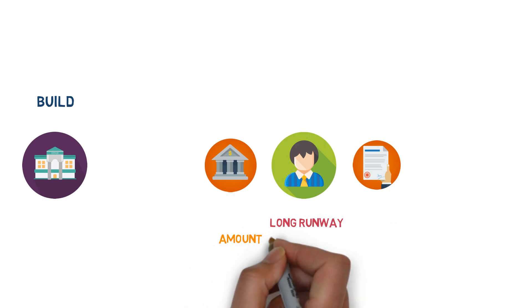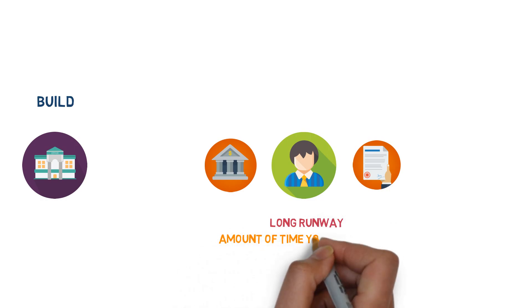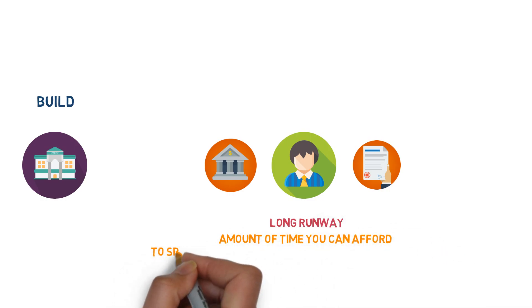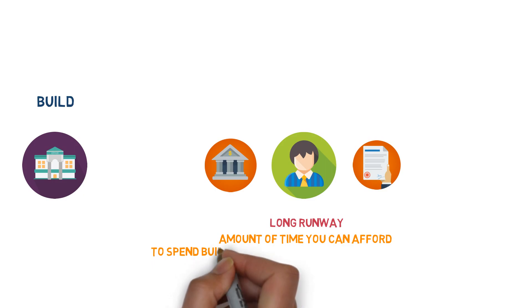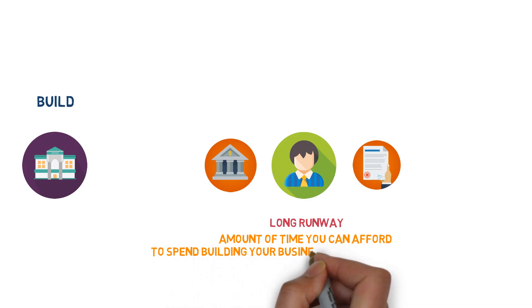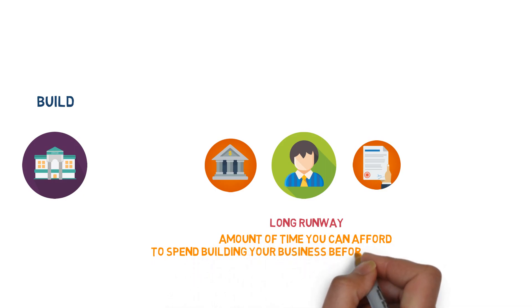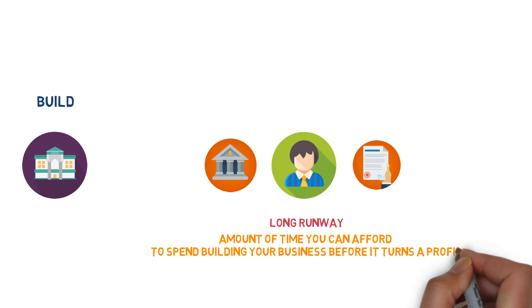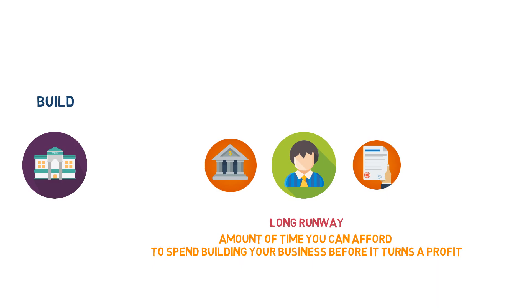A long runway is the amount of time you can afford to spend building your business before it turns a profit. People with long runways tend to either have a spouse who makes a steady income, have a chunk of money in the bank that they can afford to lose, or have various assets they can sell off to finance their entrepreneurial adventure.